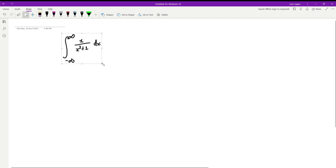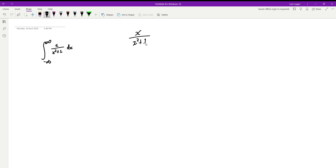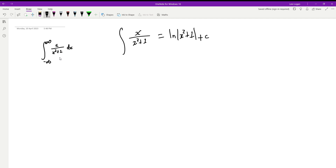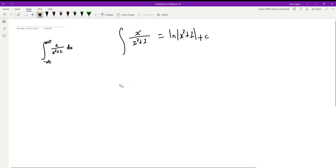For this integral, if it had an x on the top we could just do a u-substitution and get a log. So if we had x over x squared plus 1, you could differentiate the bottom and the integral would just be the natural log of x squared plus 1 plus C. But here we don't have an x on top. We also can't use partial fractions because the denominator x squared plus 1 is a parabola with no real roots.